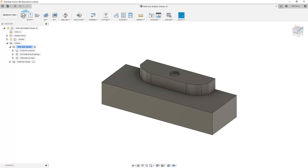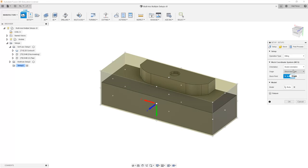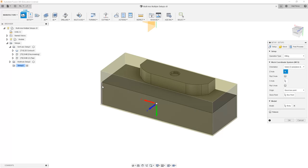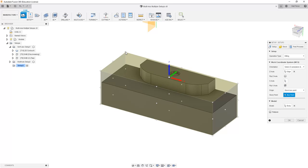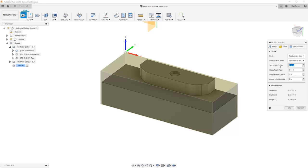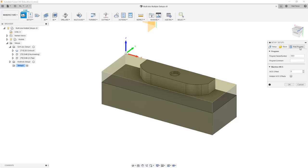From here we're going to create a new setup — again it's going to be milling. We're going to change the coordinate system based on the Z axis, with Z pointing up. I'm going to flip the X axis and change the box point location to the upper left-hand corner. I'll change my stock so there's no offset on the top or the sides, and I'm going to set my program up as 10,002 — this is going to be my softjaw setup 2.